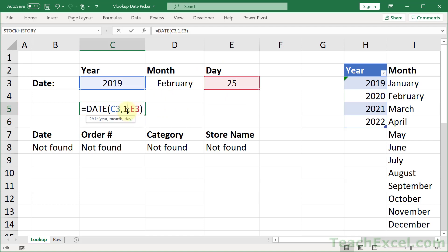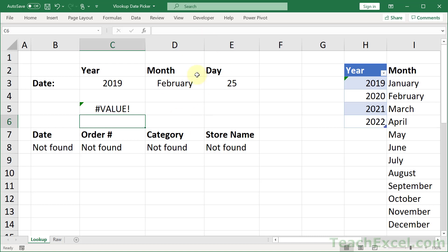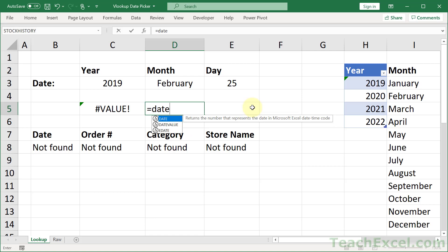But we cannot go like this. So we need to make February a number. And for that, we have a very nice function.